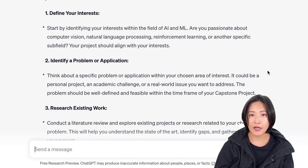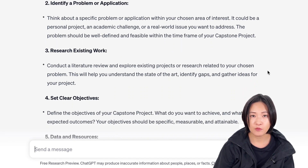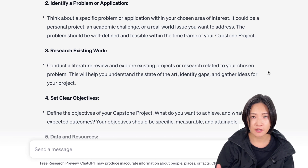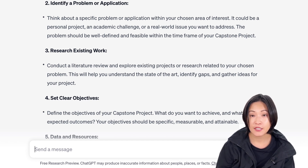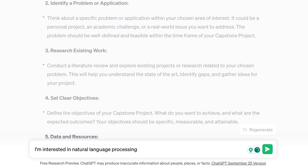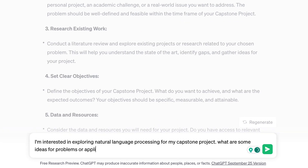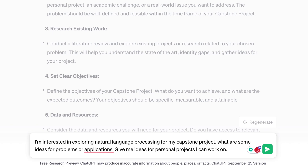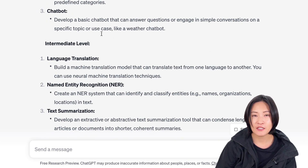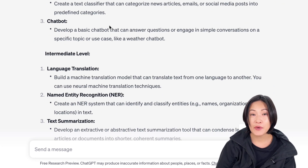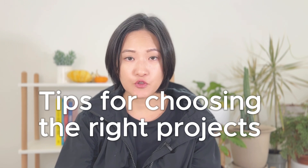Step two is to identify a problem or application. Think about a specific problem or application within your chosen area of interest — it could be a personal project. This stage is all about choosing something that excites you. So as my next prompt, I'm going to ask: "I'm interested in exploring natural language processing. For my capstone project, what are some ideas for problems or applications? Give me ideas for personal projects I can work on." This is for those of you who have absolutely no idea where to start. I really love this result because it even includes beginner, intermediate, advanced, and research-level projects. Let's look at the suggestions and pick an interesting project.